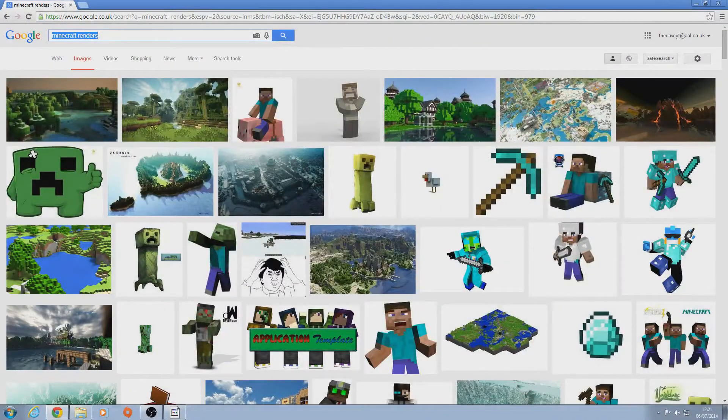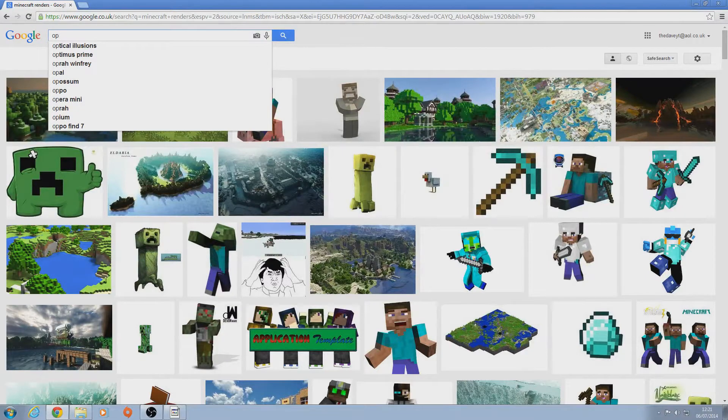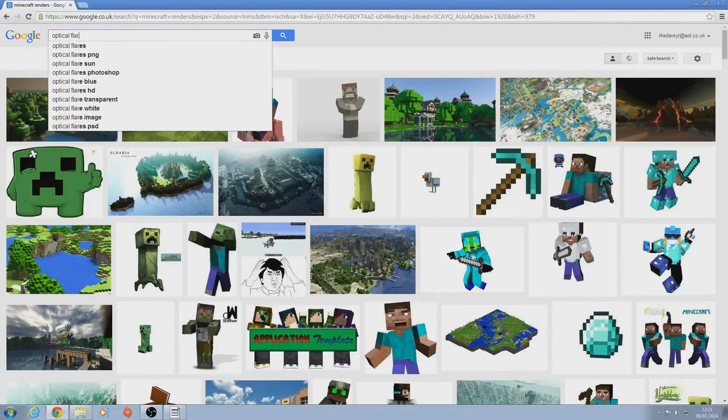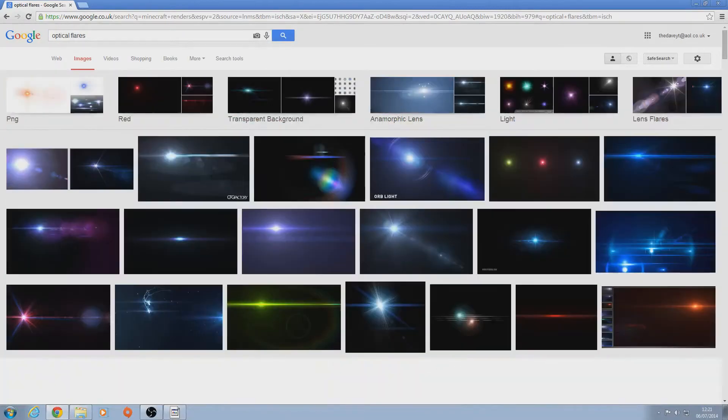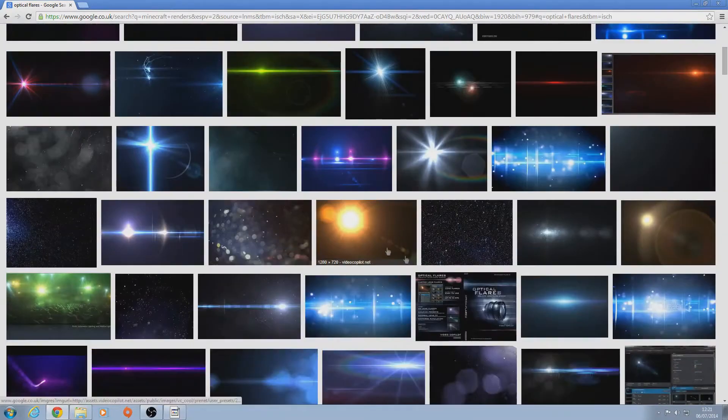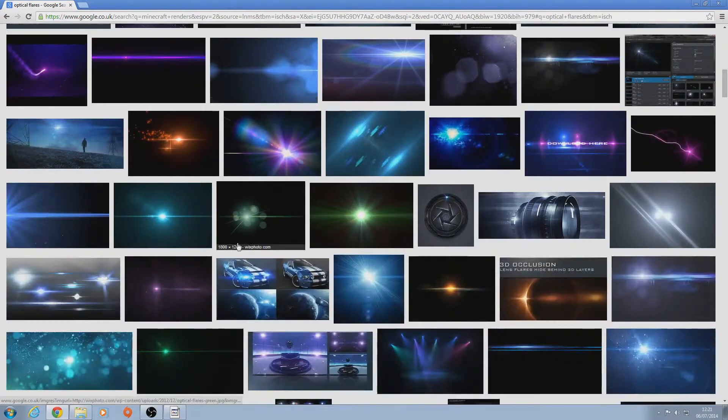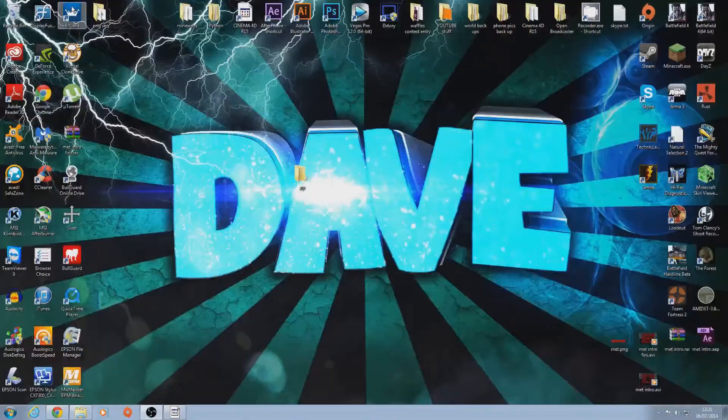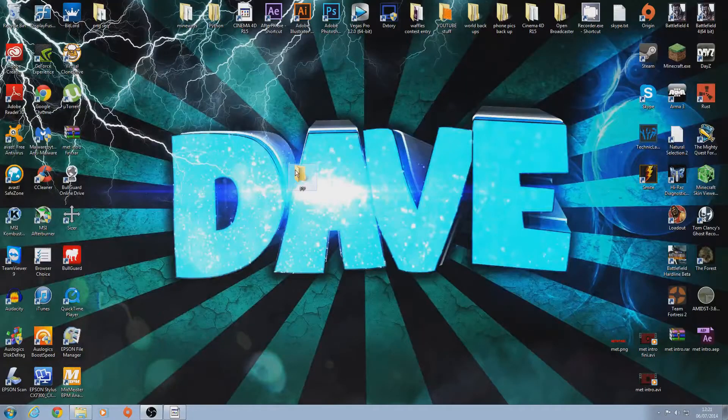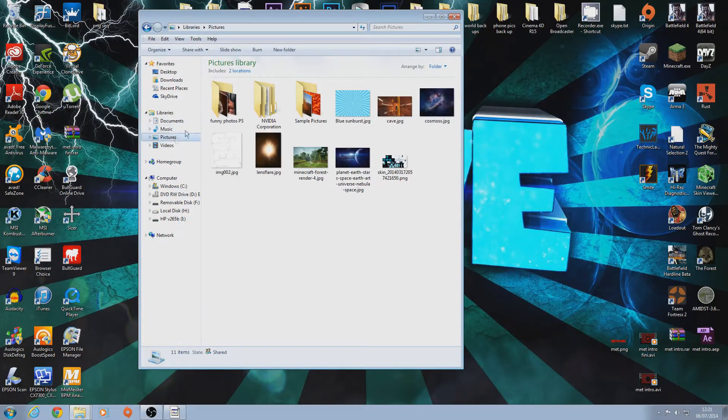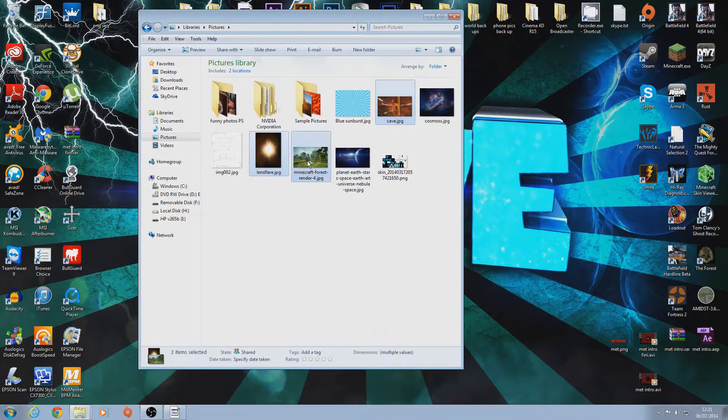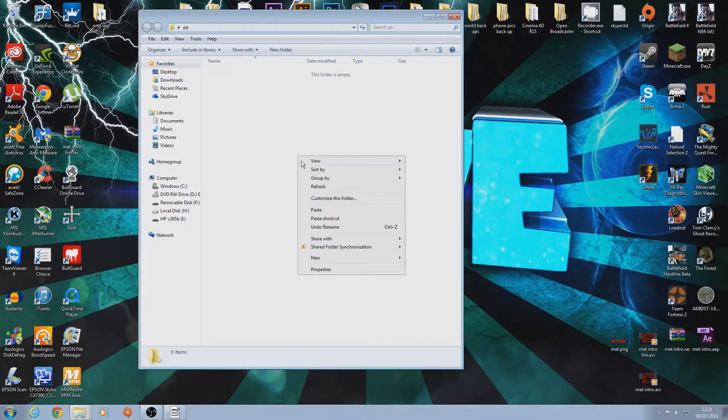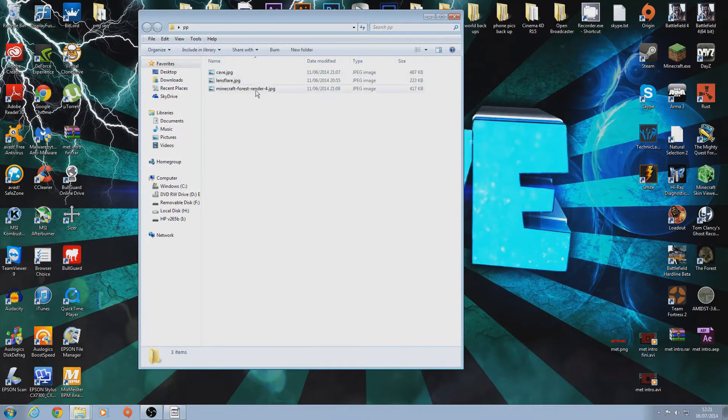Just pick like two pictures. I picked that one and there's a nether themed one as well, just so they contrast. Because you don't want two really similar pictures next to each other. Then you want to type in optical slay and get any one of these. Any of them will do.